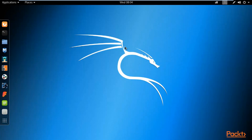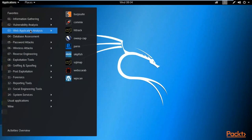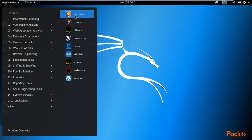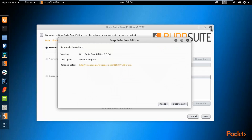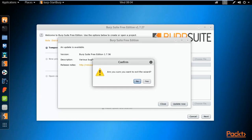We are here at Kali Linux operating system. Let me show you where Burpsuite is available. If you click on Applications and select Web Application Analysis, at the first place you can see Burpsuite. Click on that and open it. You can see this is the free edition of Burpsuite — the Community Edition. Let me show you in the browser what Community Edition means.